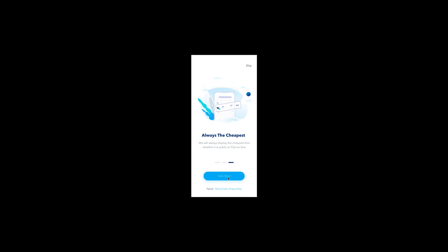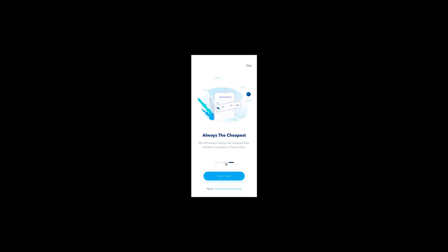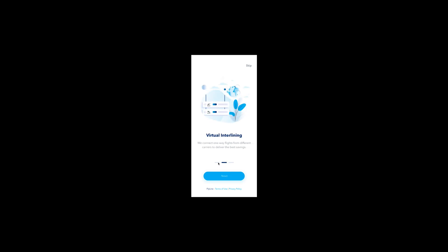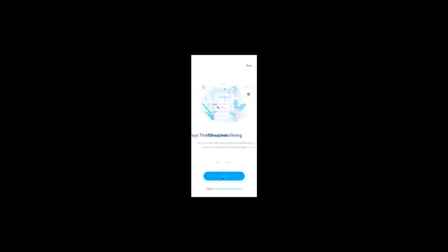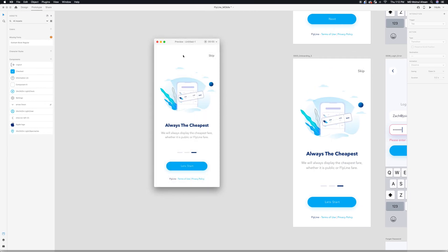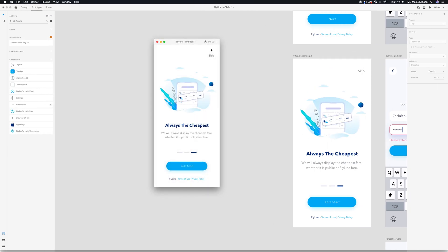You see, you see? Do you like it? So whenever we click get started, we will have our login screen. Thank you for staying with me.